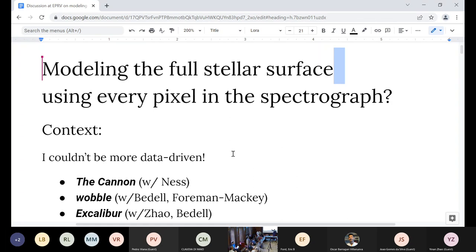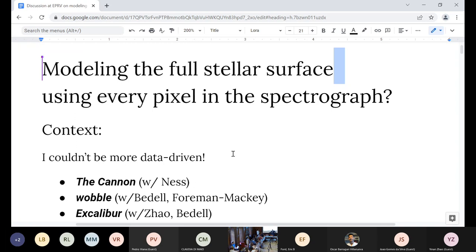This is a nice hard problem. When it comes to spectroscopy, I couldn't be more data-driven. We literally made completely data-driven models. The Canon is something that replaces stellar models for doing abundance work, and its biggest problem is that it forgoes theory entirely — it just works on the self-consistency of the spectra. Wobble is our model for doing radial velocity measurements, and it treats the stellar spectrum and the telluric spectrum as completely free functions of wavelength with no constraints whatsoever.